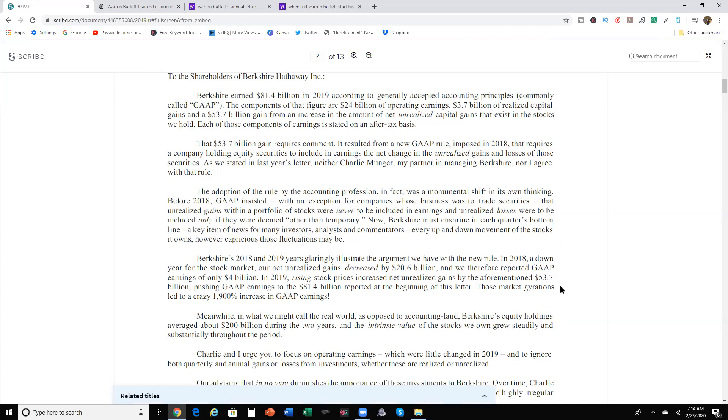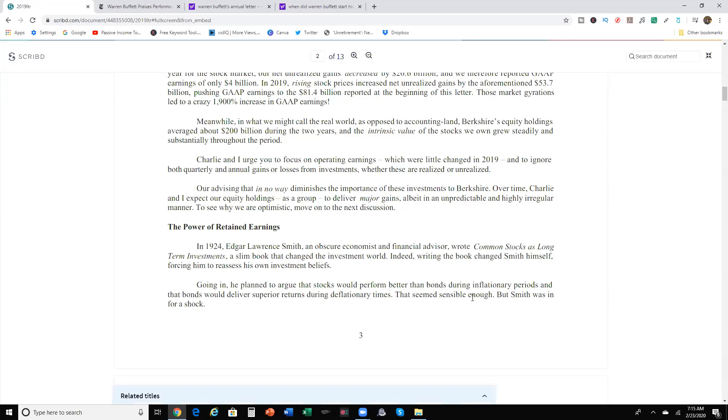Berkshire Hathaway earned $81.4 billion in 2019, according to the generally accepted accounting principles, commonly known as GAAP. Components of that figure are $24 billion operating expenses, $3.7 billion of realized capital gains, and $53.7 billion gained from increasing the amount of net unrealized capital gains that exist in the stocks we hold. In his own words, Charlie and I urge you to focus on operating earnings, which were little changed in 2019, and to ignore both quarterly and annual losses, gains and losses from investments, whether they are realized or unrealized.